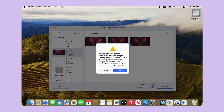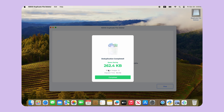The duplicate file will be removed to the recycle bin by default. Okay, that's all for today. Hope you like this video. If you find it helpful, please give us a thumbs up, and don't forget to subscribe. See you in the next video.